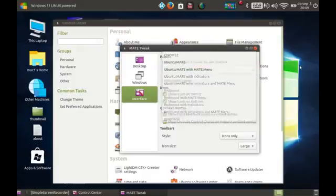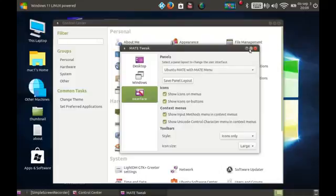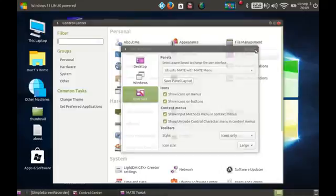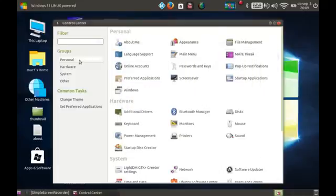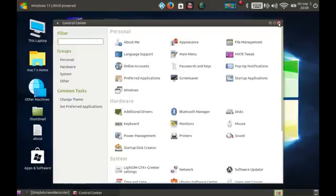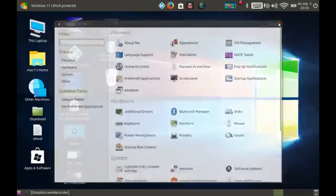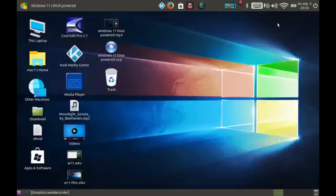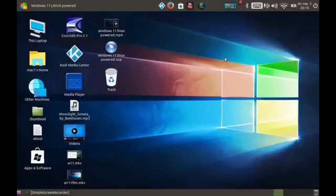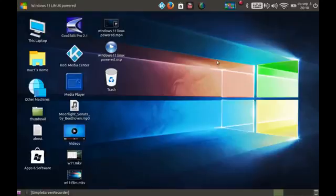But it will also let us change the interface into many various interfaces. I chose for this one and I'm not gonna touch it cause I love it. You know I called it Windows 11 Linux powered. And in fact this is a concept. It all stopped at Windows 10 because Microsoft decided that there will be no Windows 11.